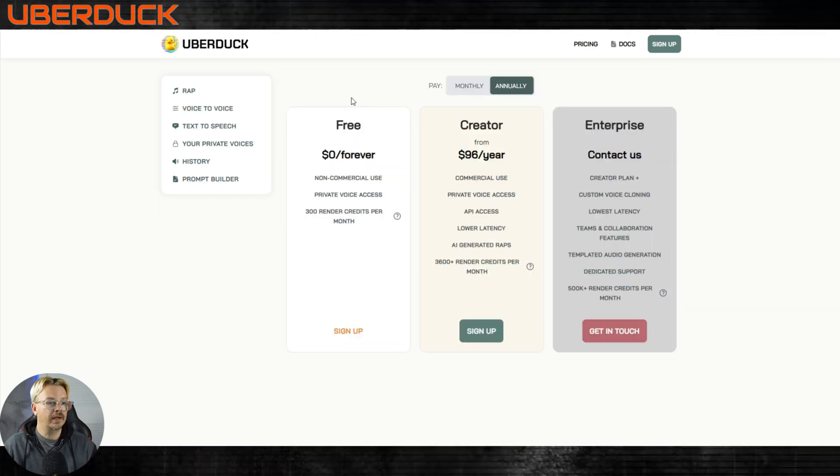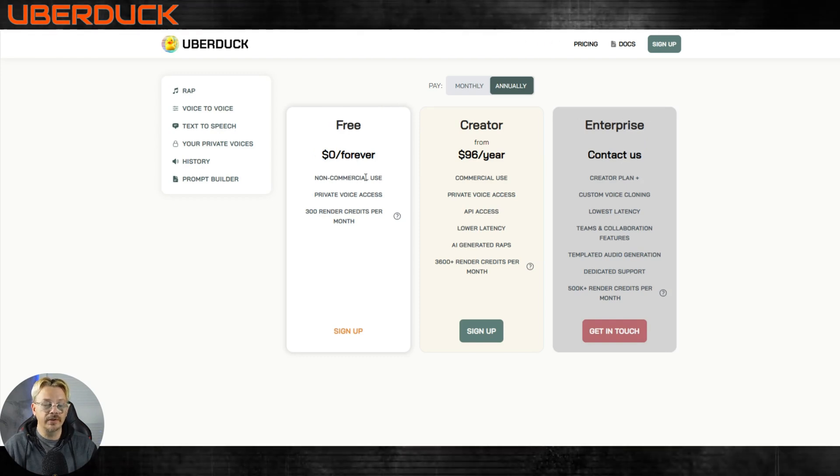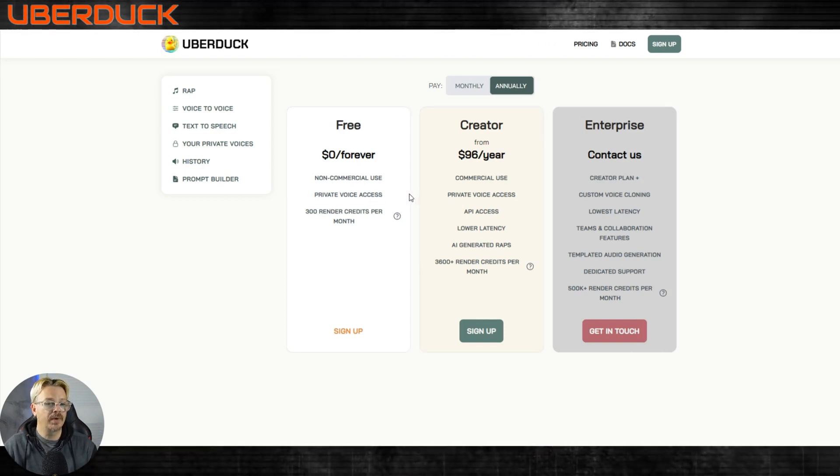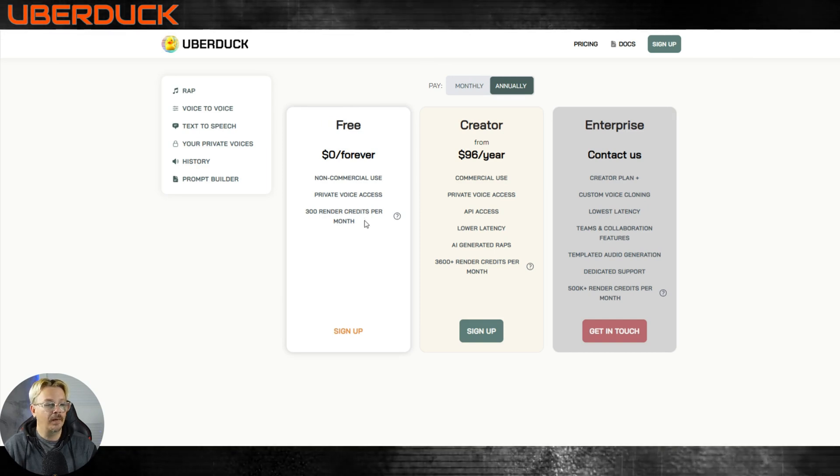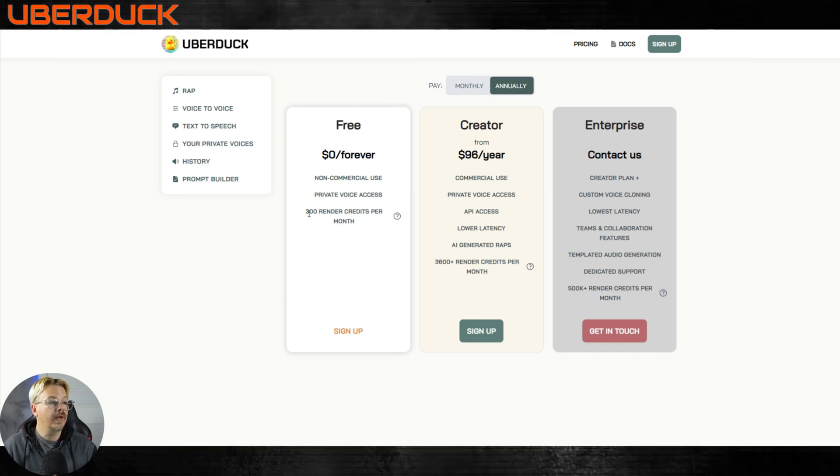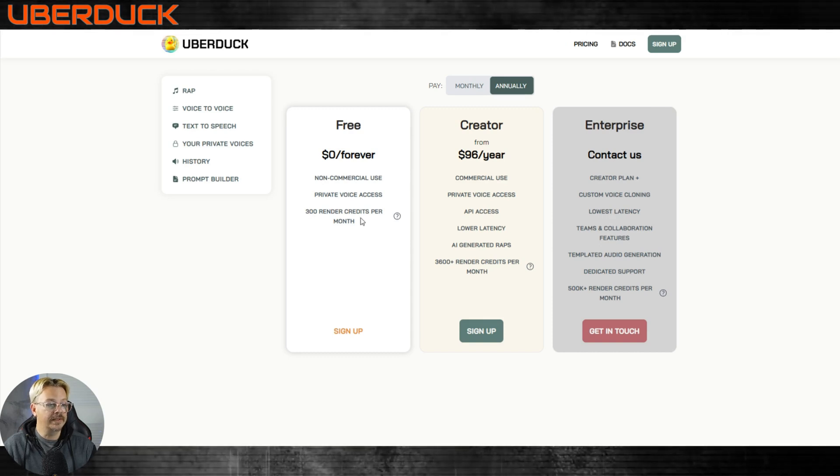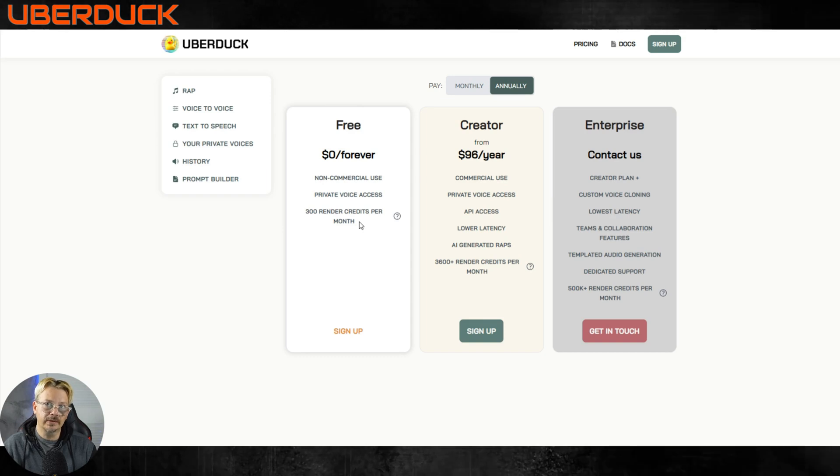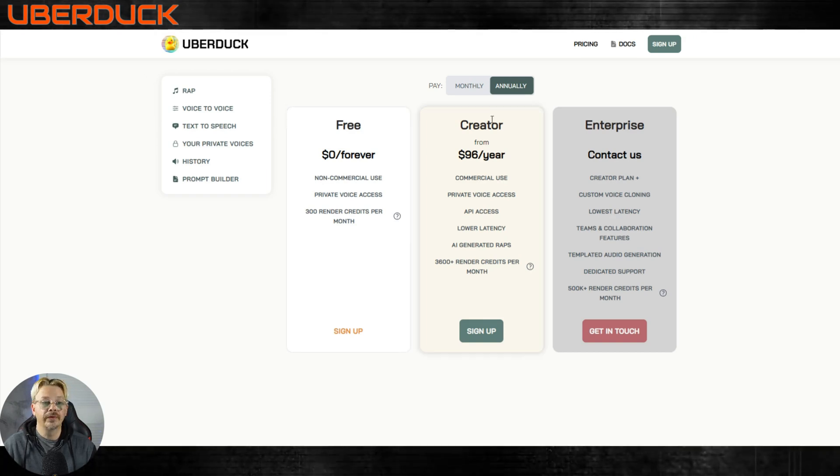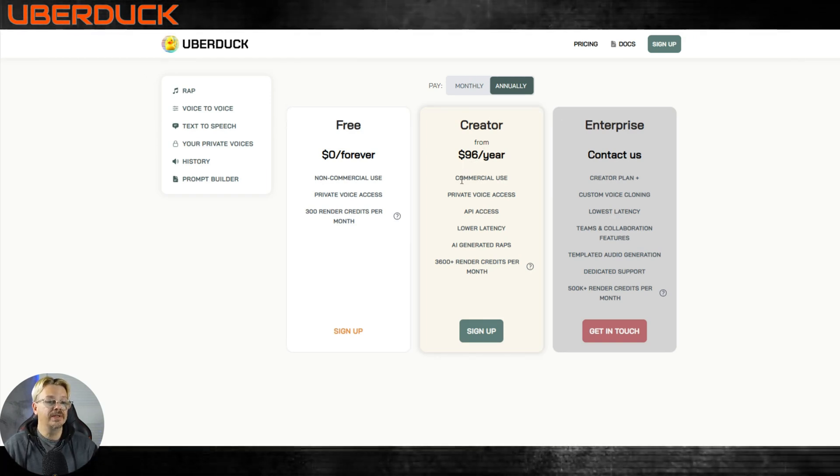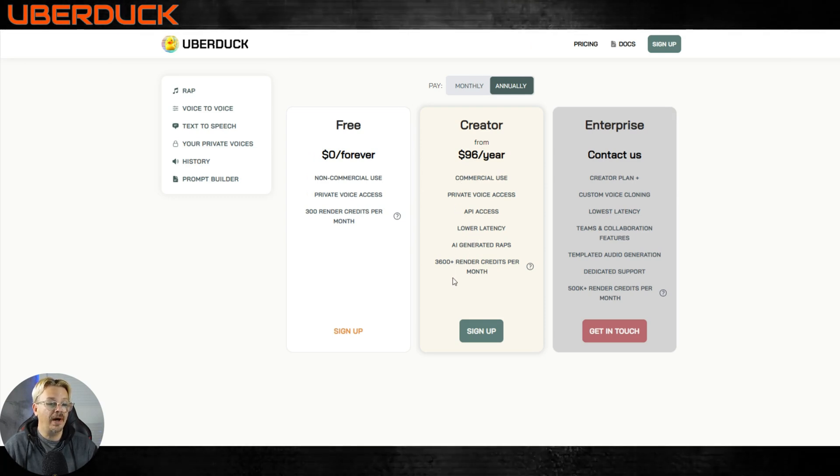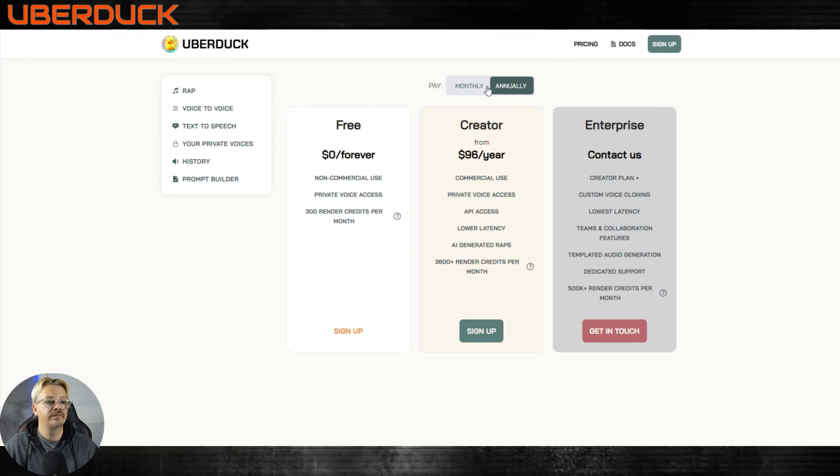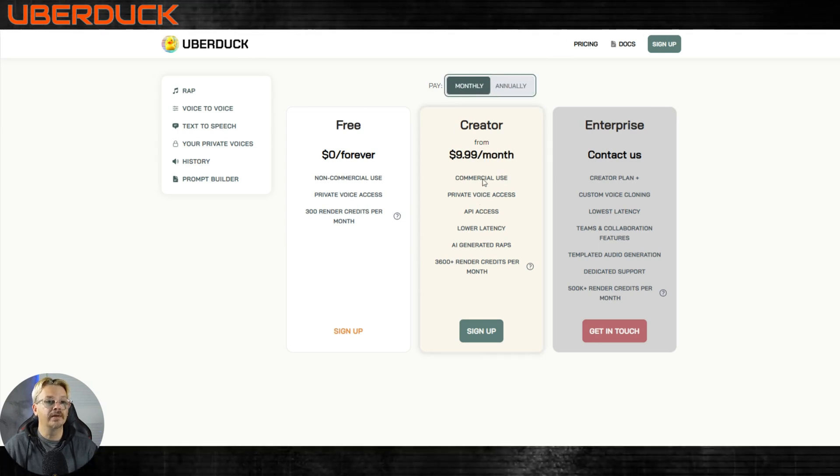Pricing at Uberduck. Free, zero dollars forever. Non-commercial use. You do get access to the private voices. You get 300 render credits per month and one render credit is one second of audio. That works out to about five minutes total. If you end up having to regenerate something of course that's going to cut into your five minutes. The creator from 96 dollars a year includes commercial use and you get 3600 render credits per month. Now that's if you pay annually. If you want to go monthly it's $9.99 a month.